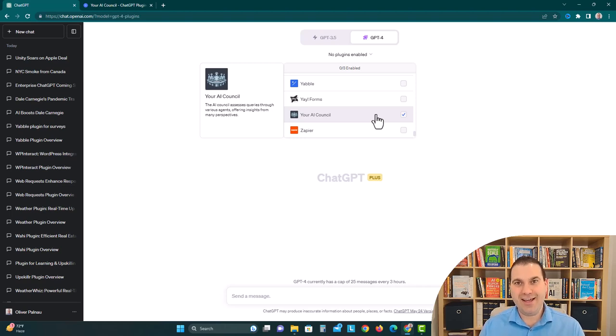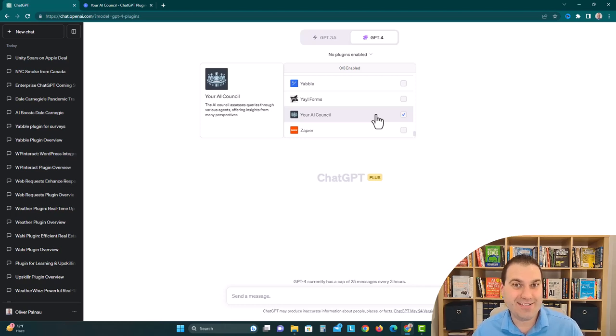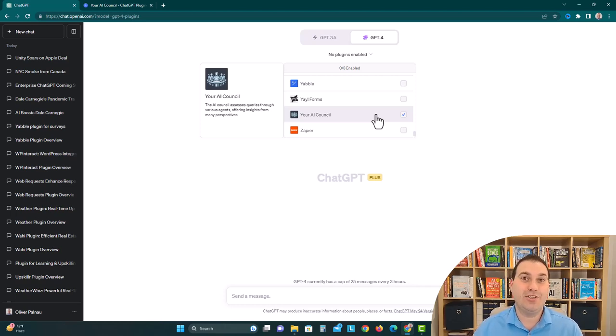What if you could have five or six different AIs all talking to each other about the same topic from different perspectives? Well, we're gonna try out a new plugin today that hopefully helps you do this.